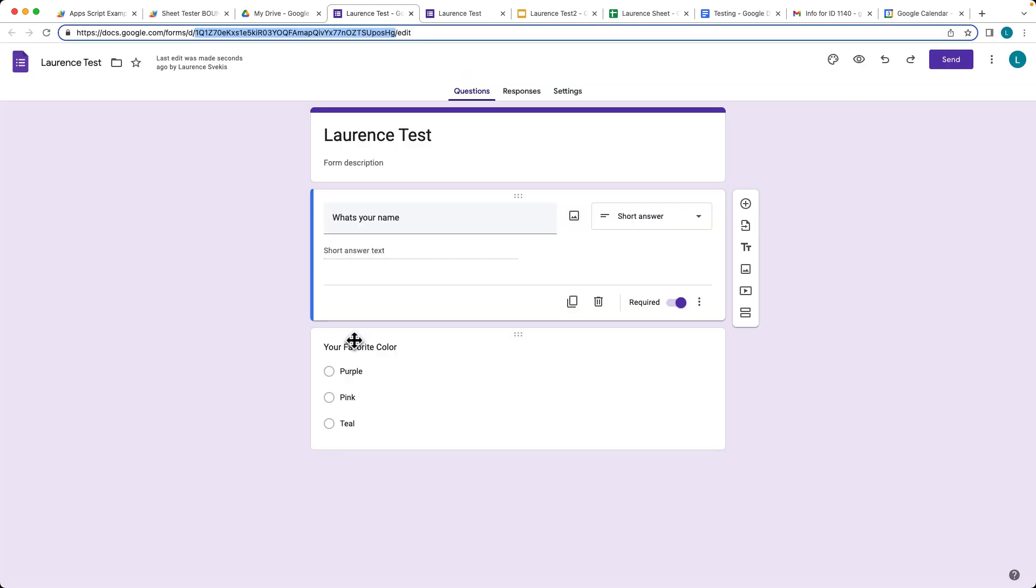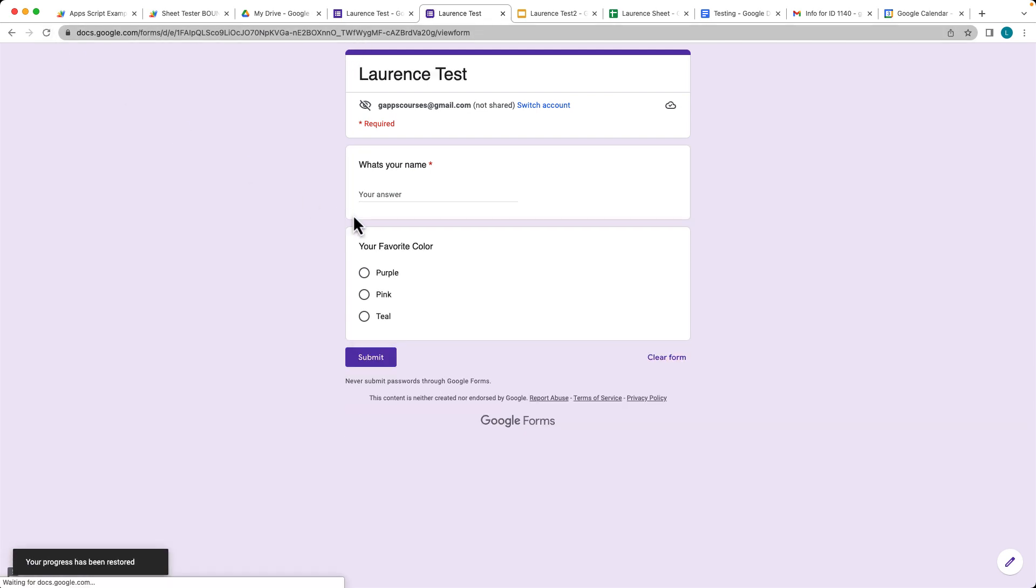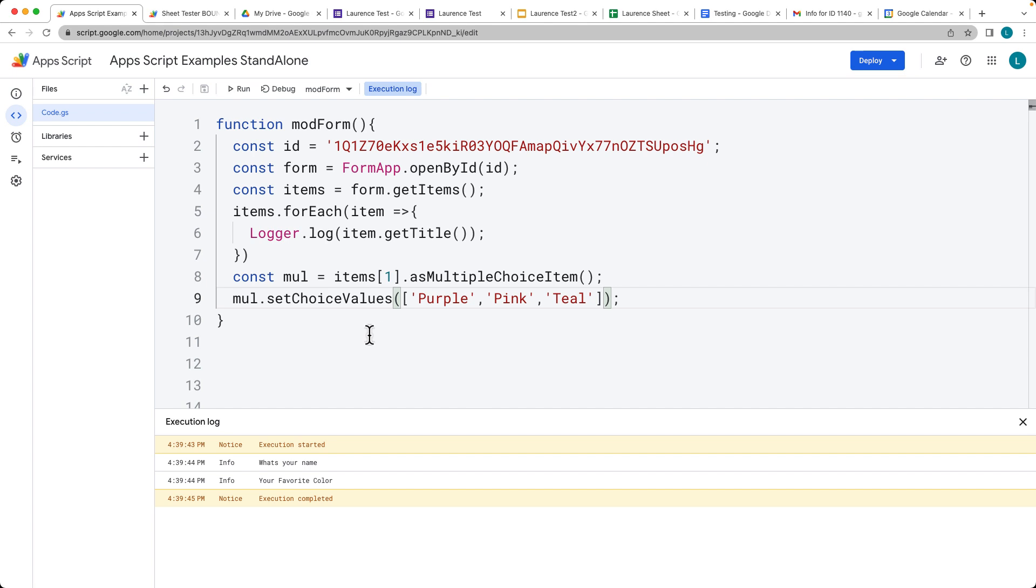Now we've modified it where we've got different values there. Originally it was red, blue, green, yellow, and now when we refresh the form, there's our new modified values. That's how you can select and update the form contents using the form ID.